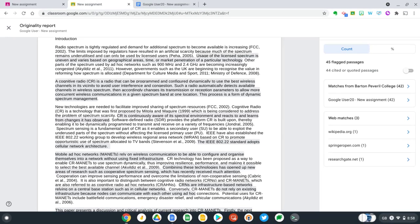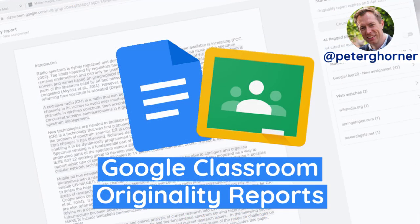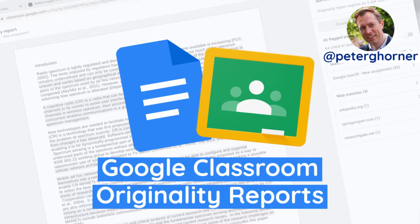Well, that's it for this video. Originality reports is a really powerful tool for checking the authenticity of student work, but it's also a useful tool for helping students identify when they're doing too much copying and pasting instead of summarizing and synthesizing ideas and concepts to evolve their understanding. Thank you for watching.